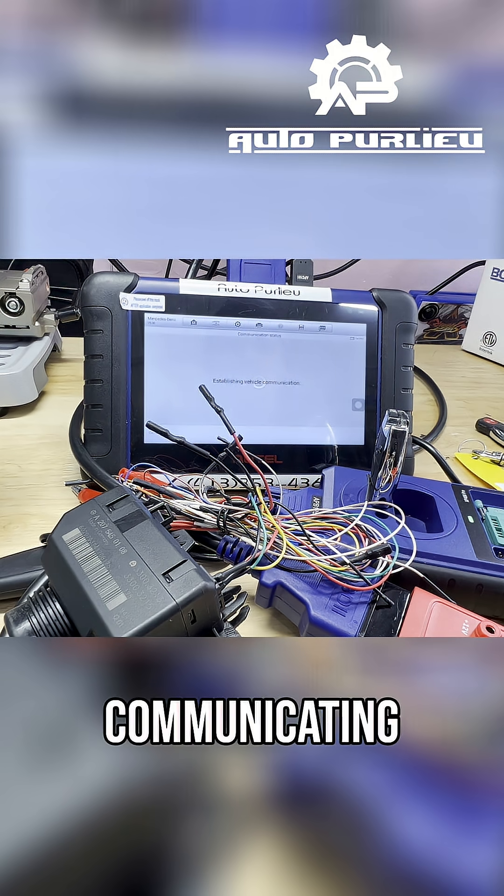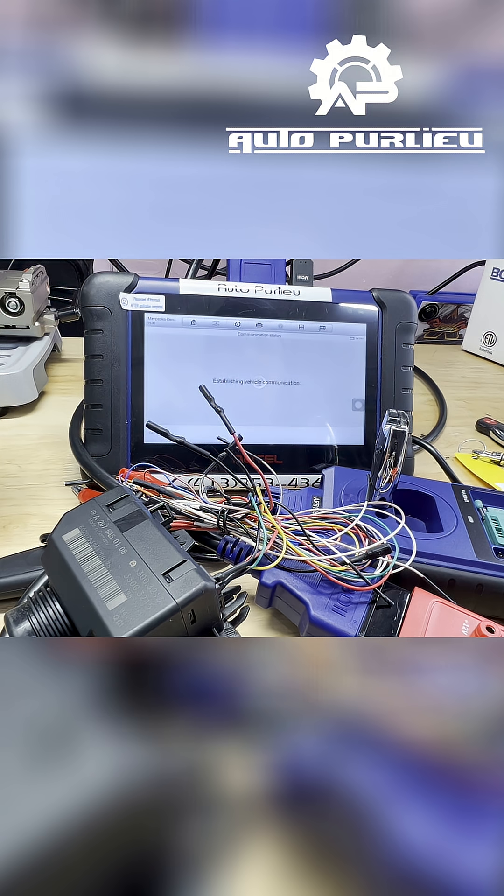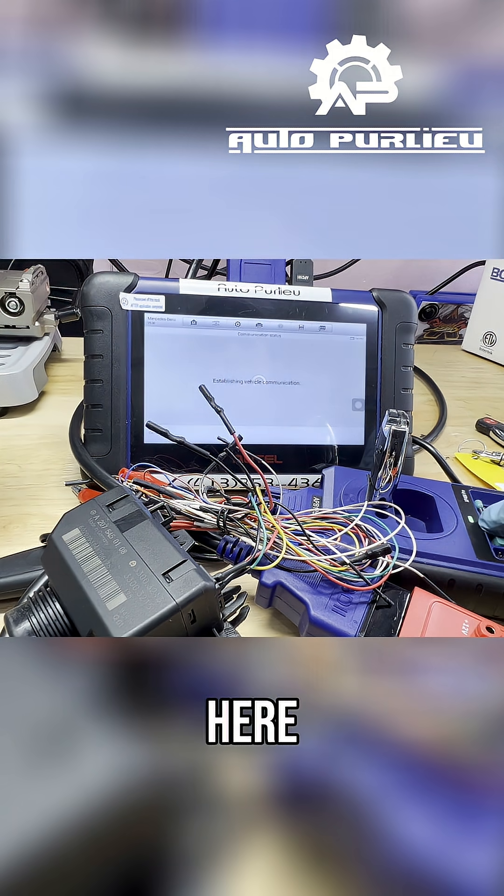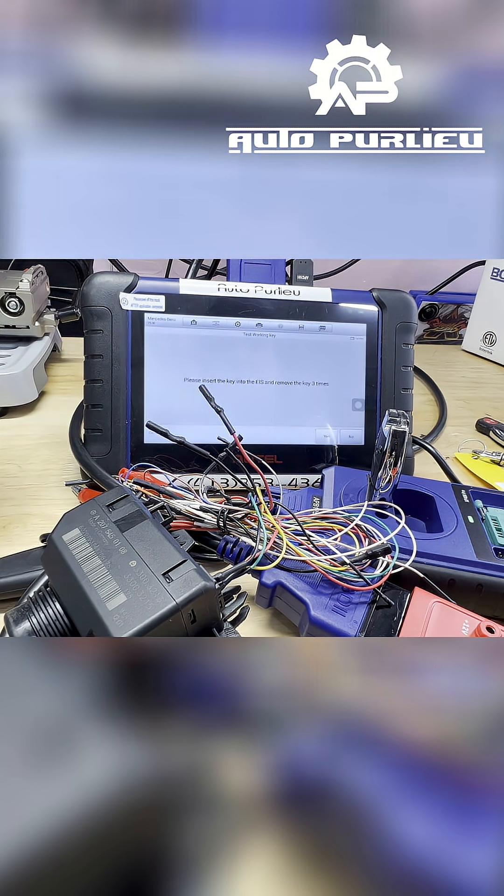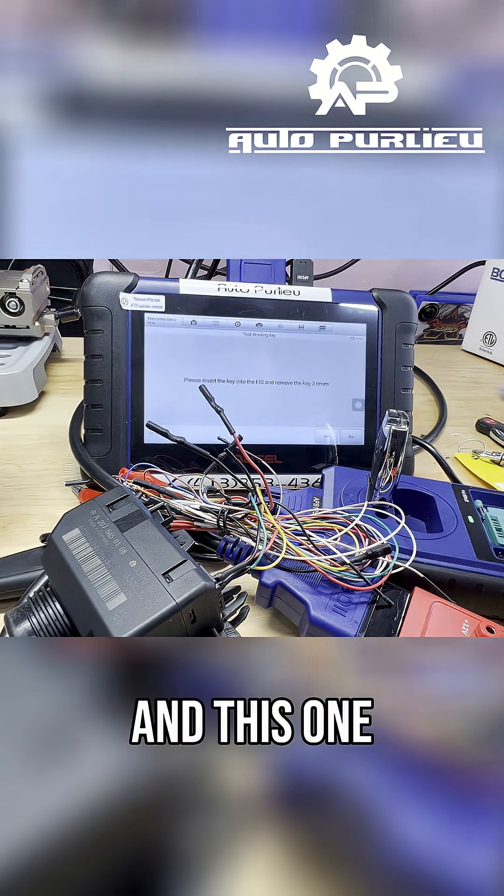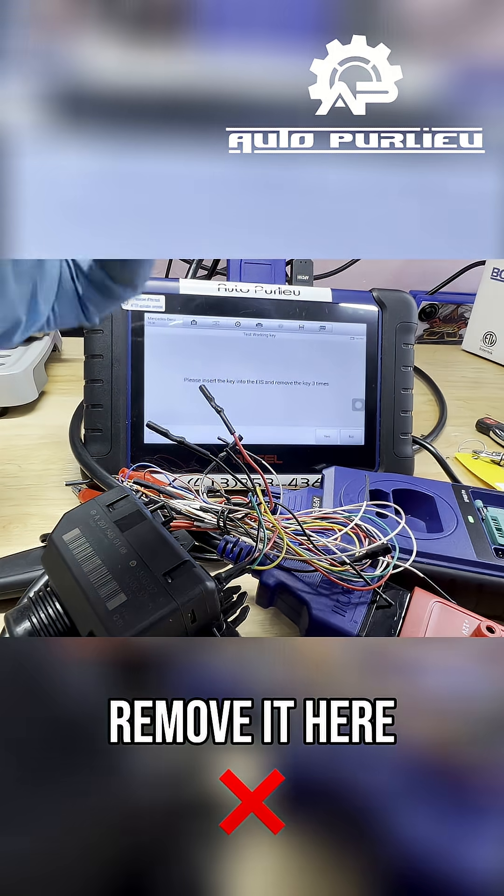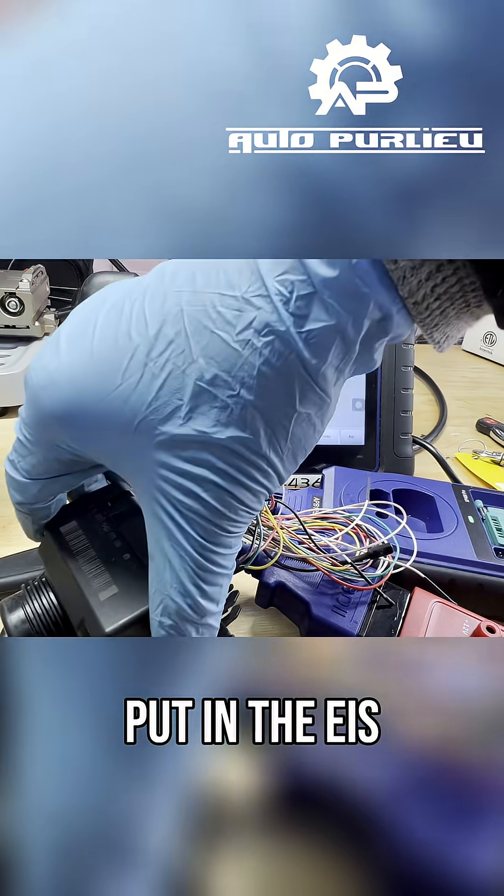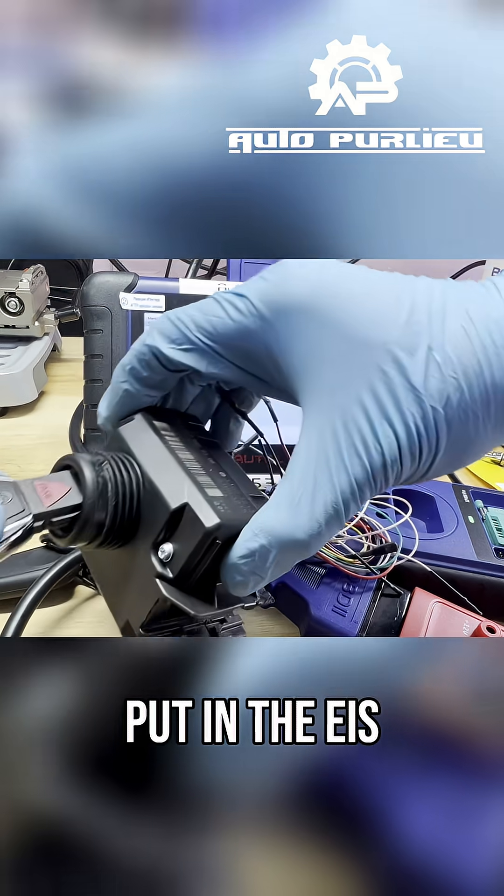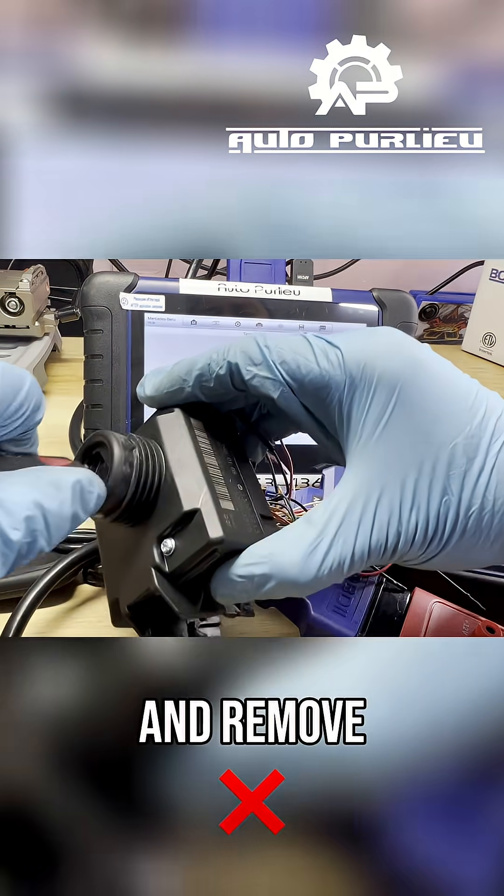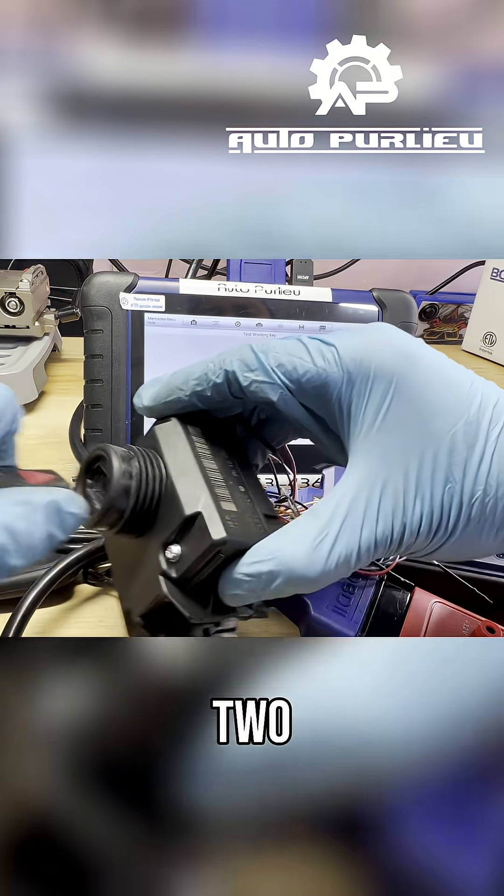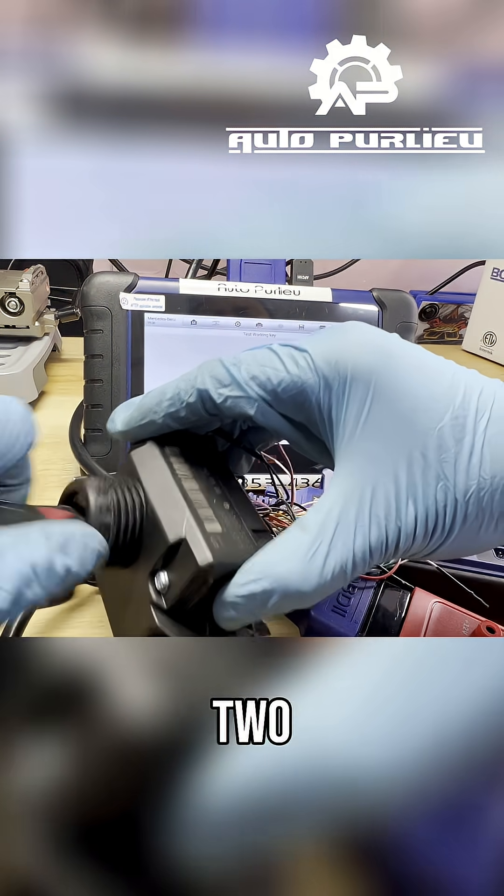Now it's communicating, see the blink here and the blink on top. And this one says remove it here, put in the EIS, insert it three times and remove: one, two, three.